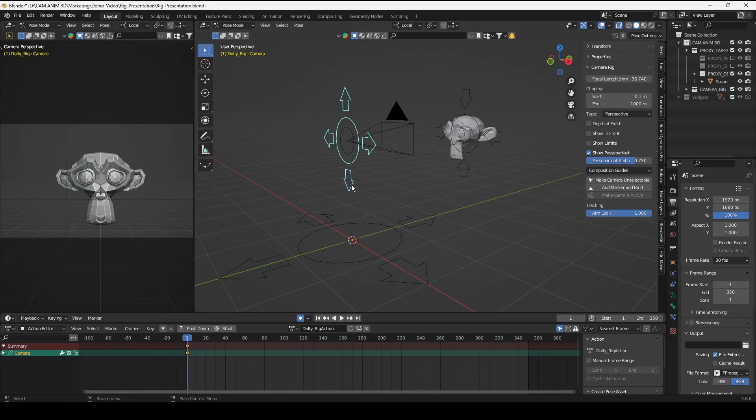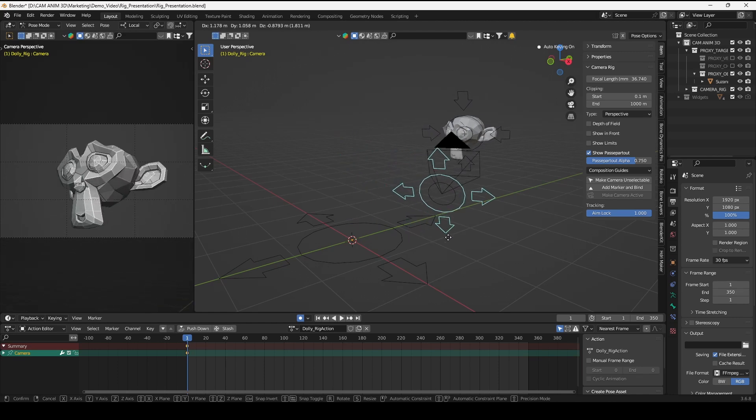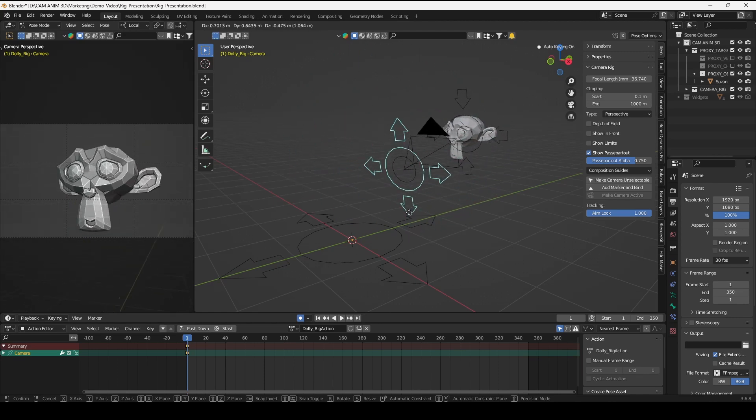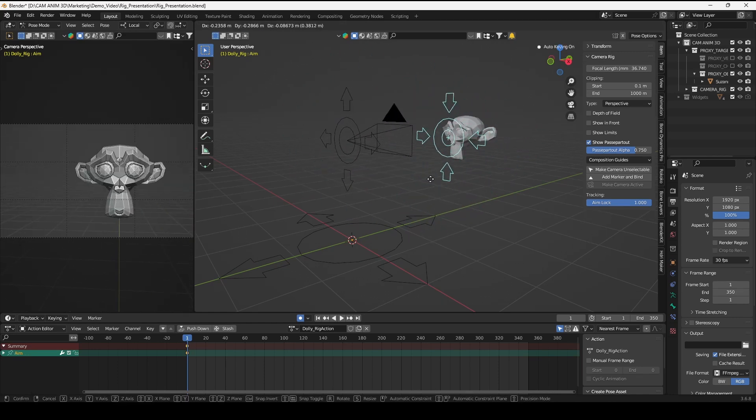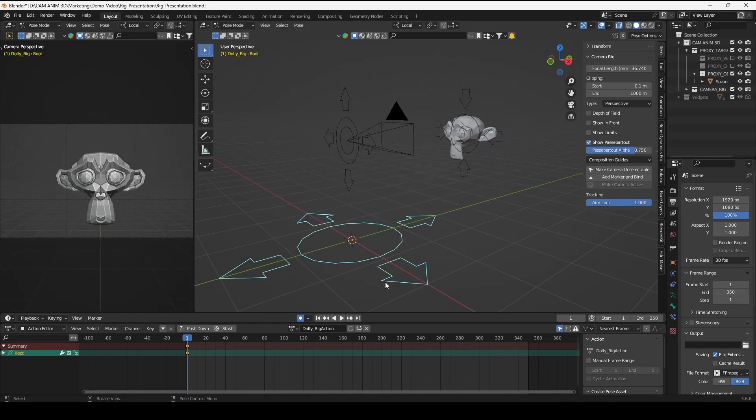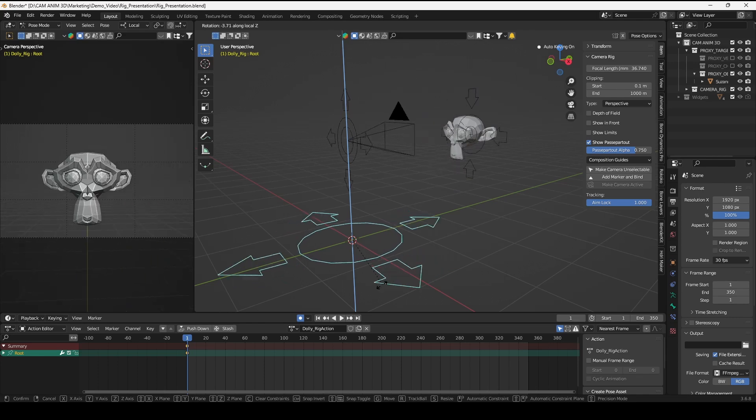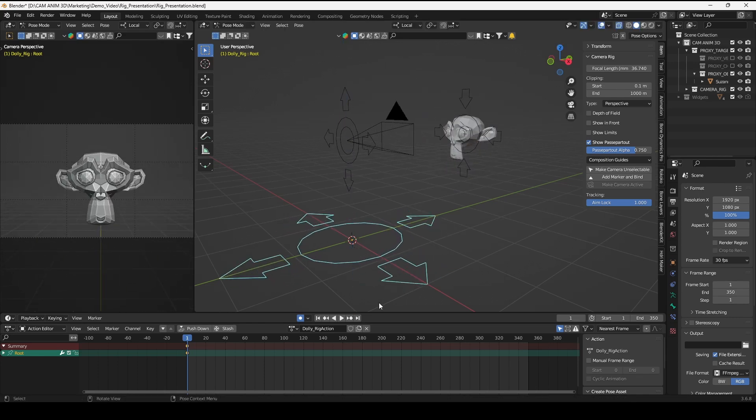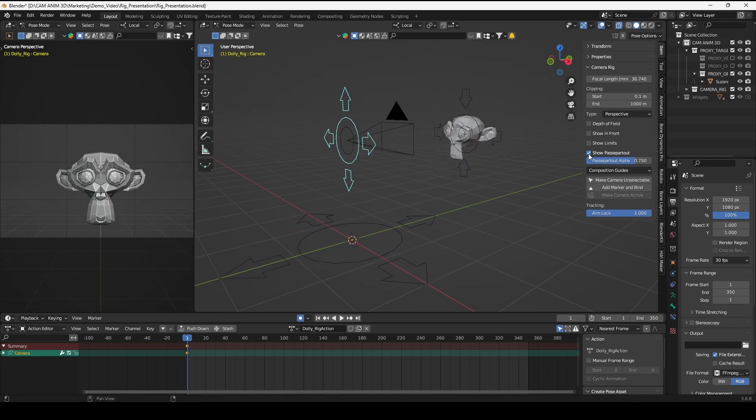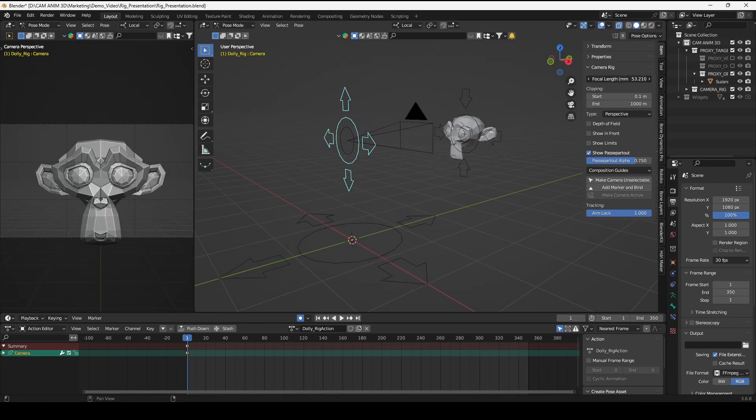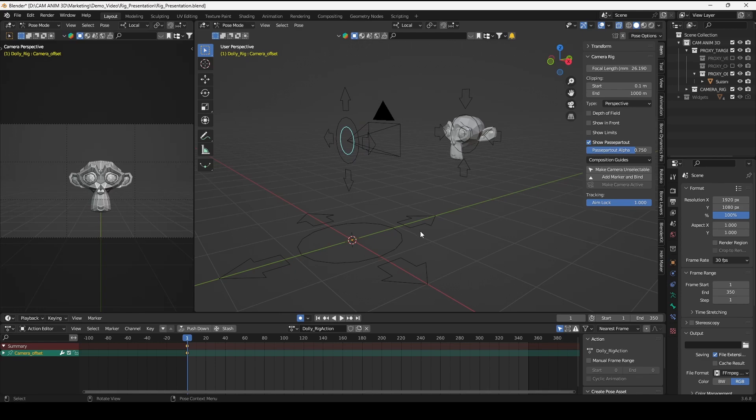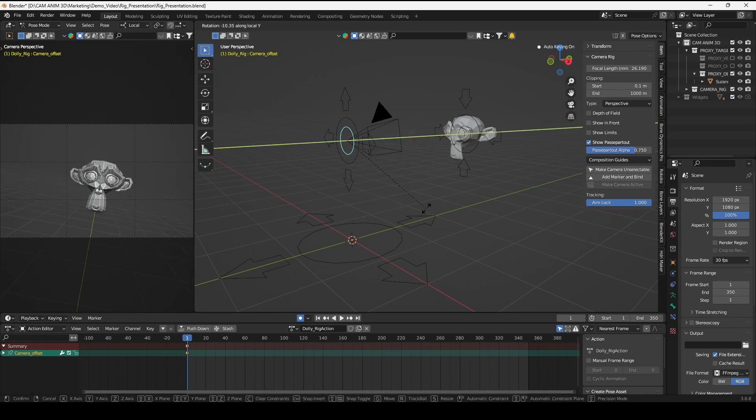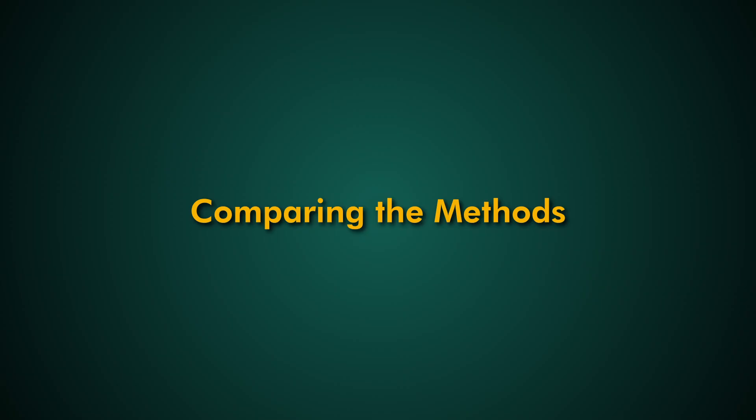Why DALI Camera Rig? The DALI Camera Rig transforms basic camera control in Blender by offering a fully integrated rig with pre-configured widgets and controllers. Unlike standalone cameras or cameras constrained to empties, this rig provides a much more advanced setup.